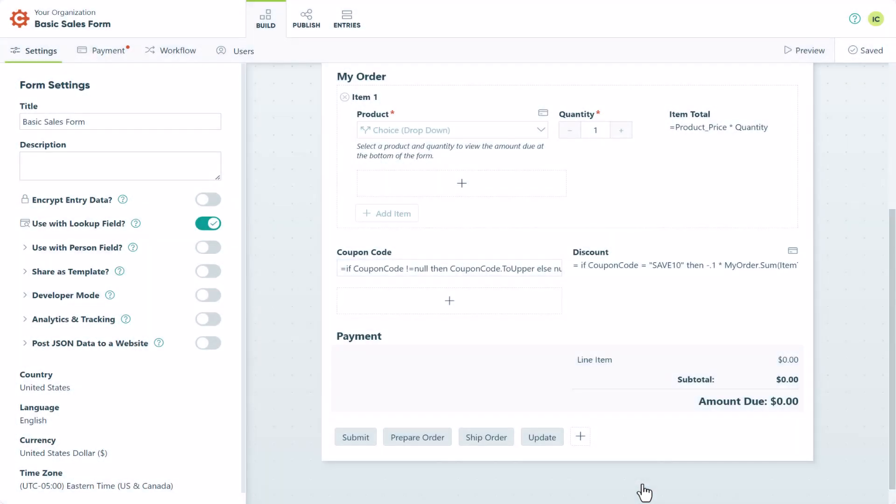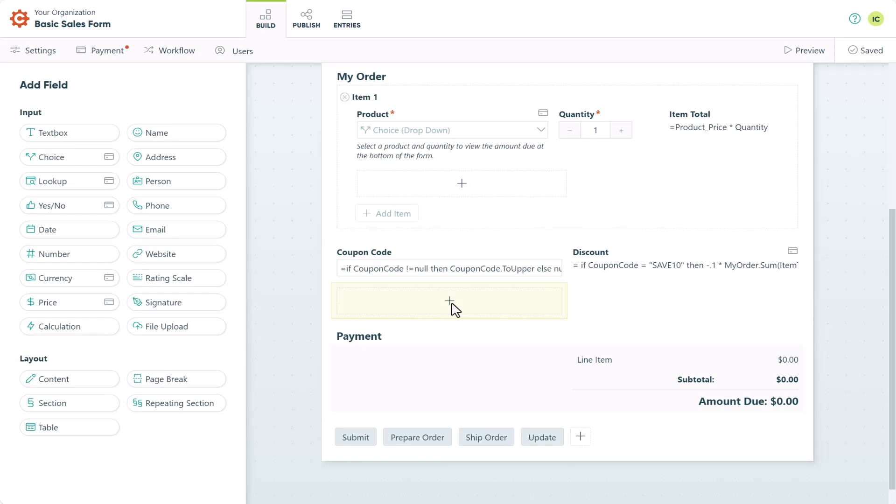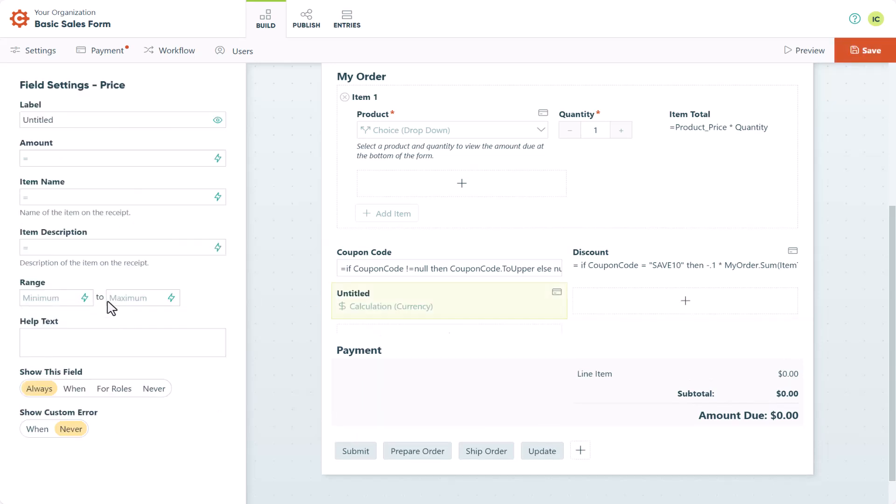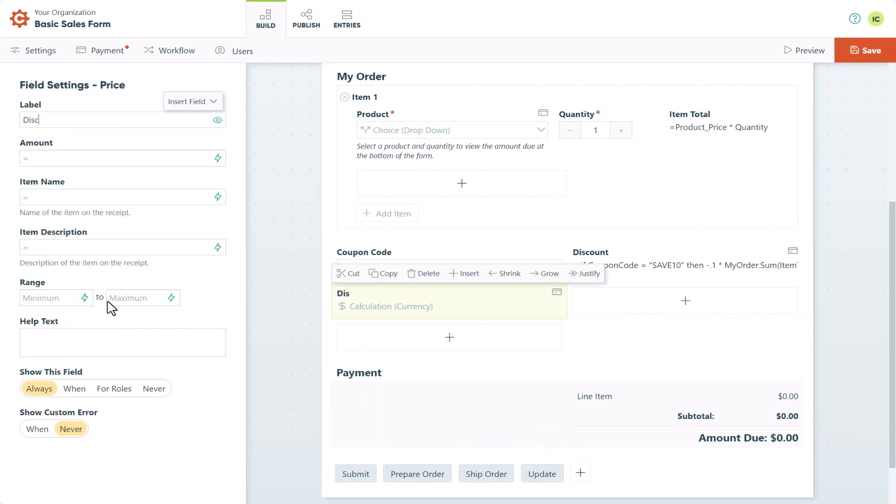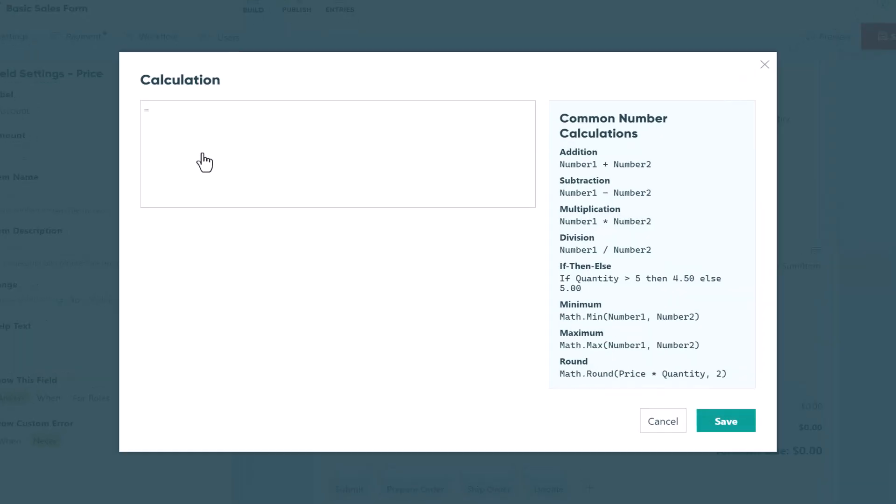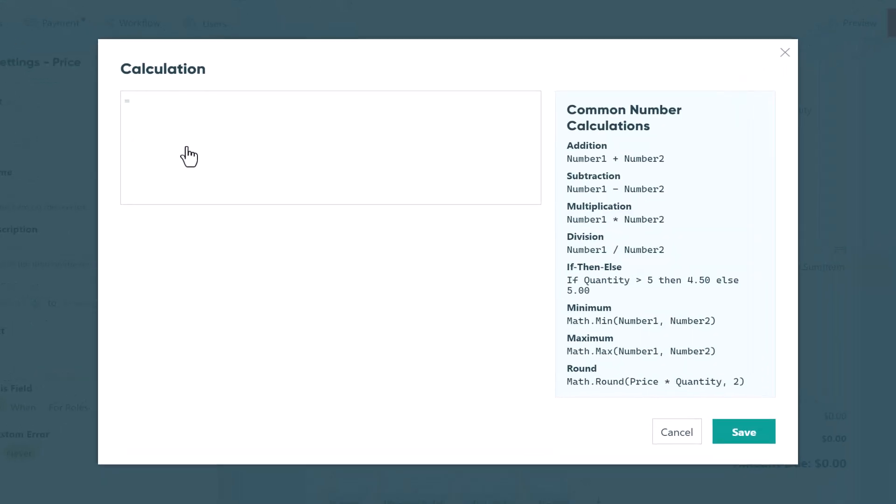Now that we've covered coupon codes, let's talk about applying basic discounts. Discounts are a bit more straightforward than coupons because all you really need to do is add a price field to your form. Then you can set the amount of that price field depending on the kind of discount you're trying to create.